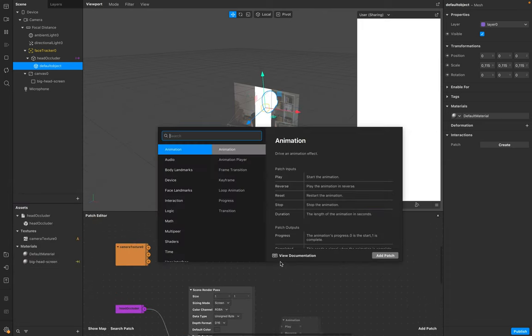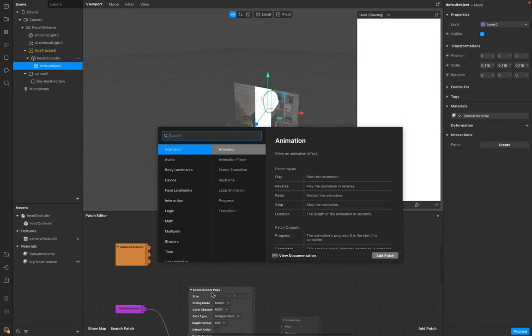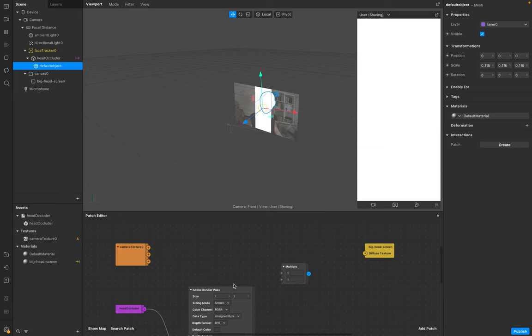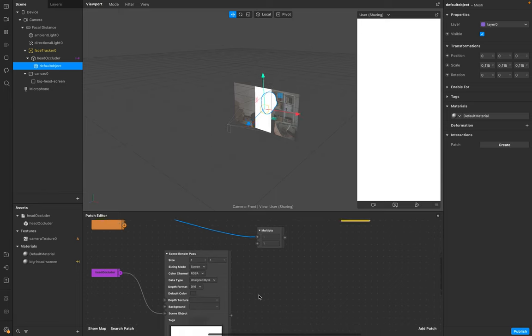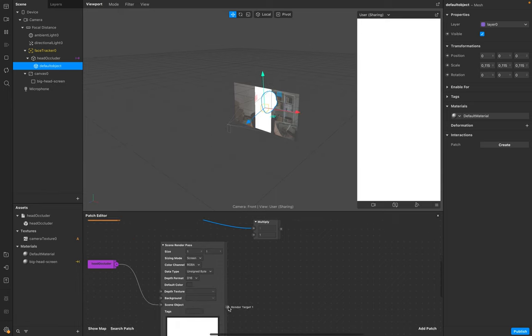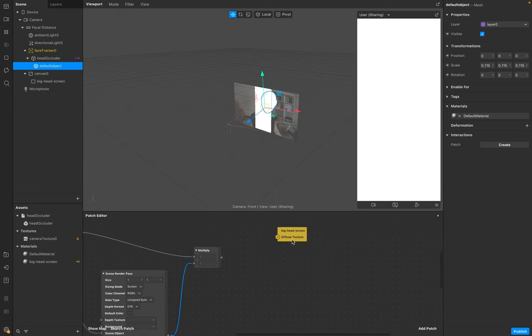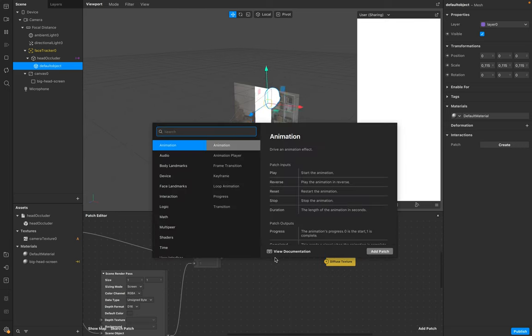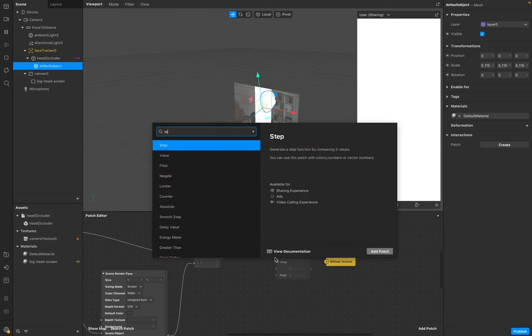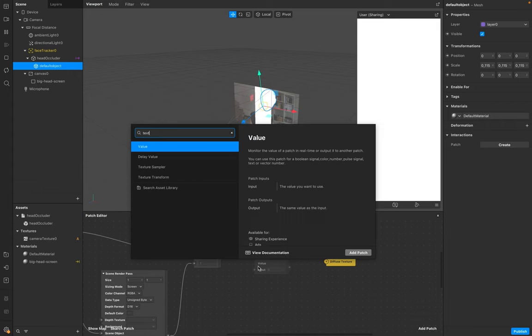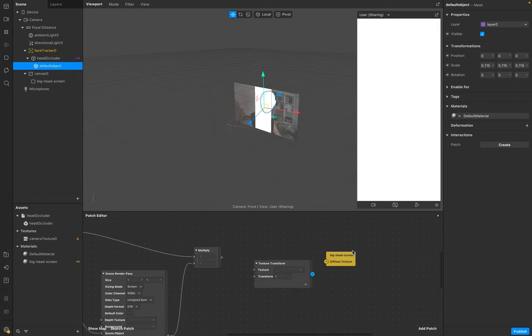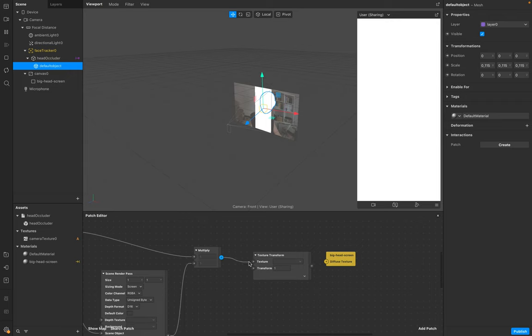Make sure you connect the Camera Texture and the Scene Render Pass with each other. So go to Multiply, add the RGBA, connect this one and this output as well. Now you need to connect this one to your texture, so go to Texture Transformation and link this one to your Big Head Screen.